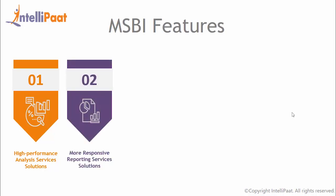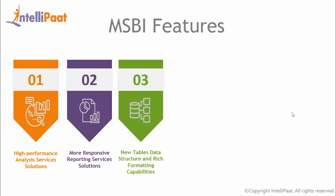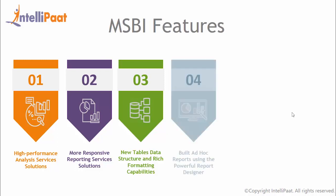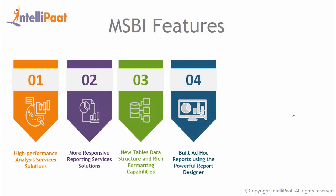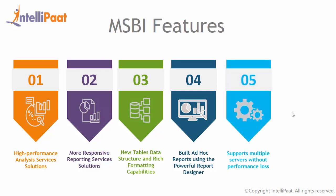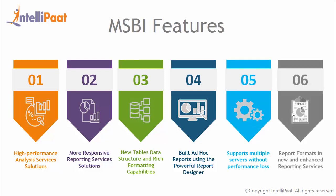It implements more responsive reporting service solutions through enhancements to on-demand processing and instance-based rendering. It builds flexible and effective reports with the new tables data structure and rich formatting capabilities. It enables business users to build ad hoc reports with any structure by using the powerful report designer. It supports multiple servers without performance loss. And it also delivers reports in the format preferred by most end users by using the new and enhanced reporting services. For example, you can use Microsoft Office Word as a format for reports.